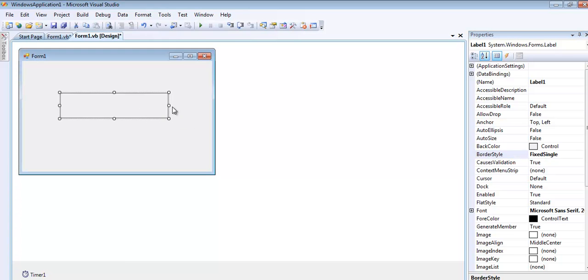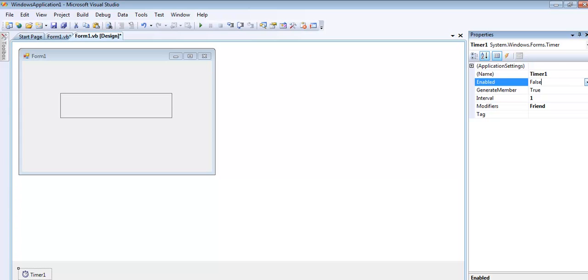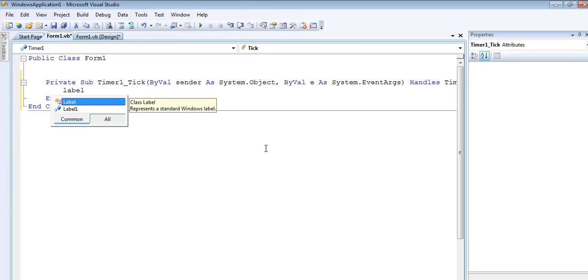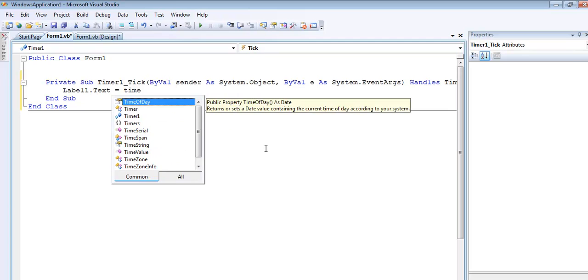Select the timer and change the interval to one, and the next thing is set enable to true. Don't click on the timer, just enter label1.text equals time of day.